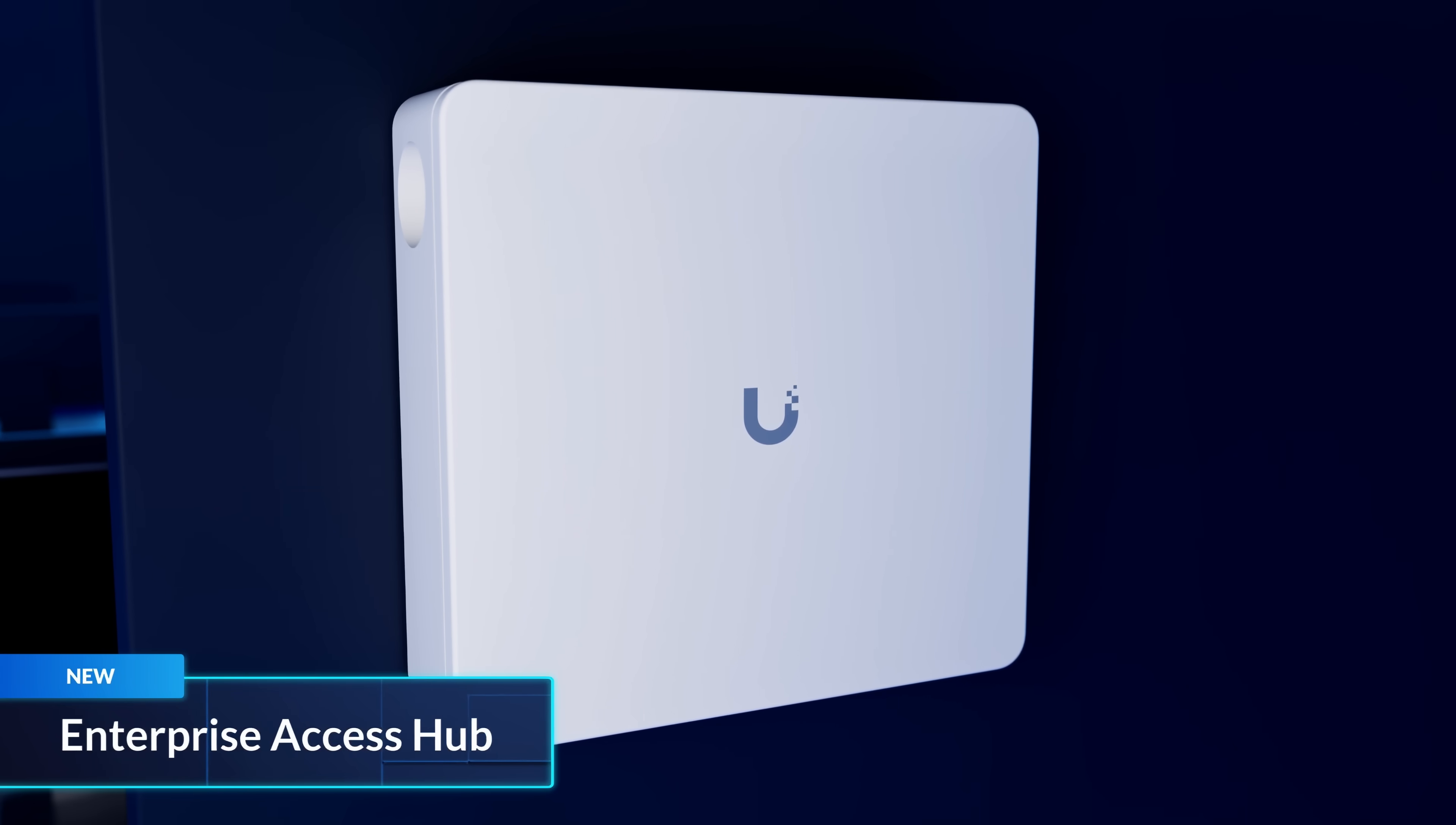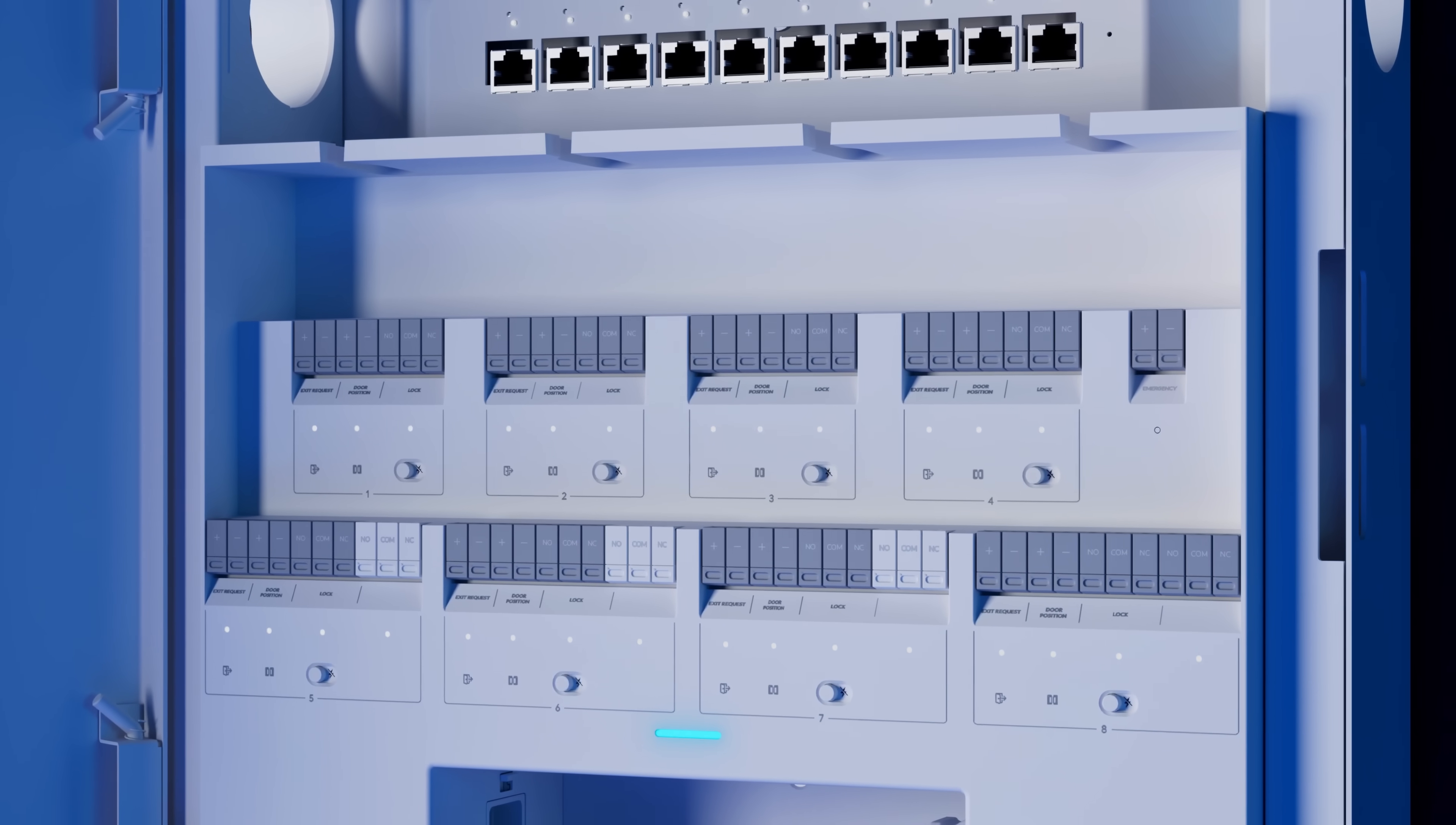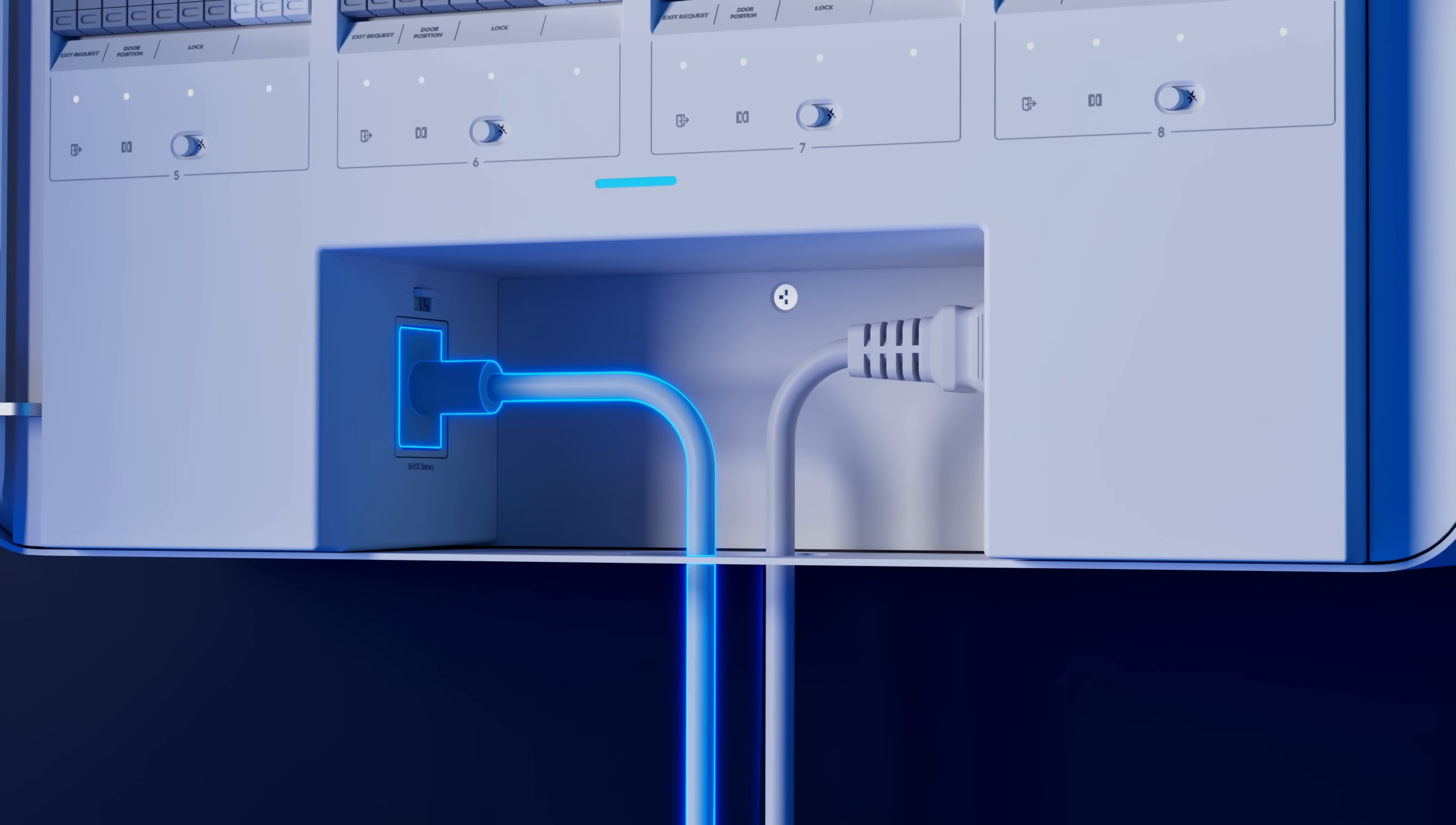We designed the new Enterprise Access Hub for large-scale Unify Access deployments. A single hub provides access control to up to eight doors and supports a backup battery for uninterrupted operation.